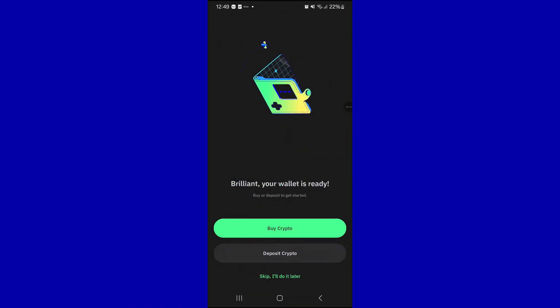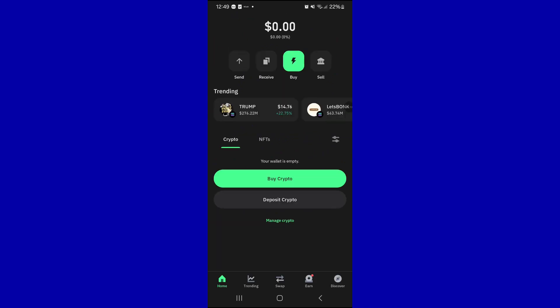Next thing you need to do is you have to buy a crypto. In this case, I don't have yet bought a crypto, but for you to withdraw, you just have to click on the Send button.